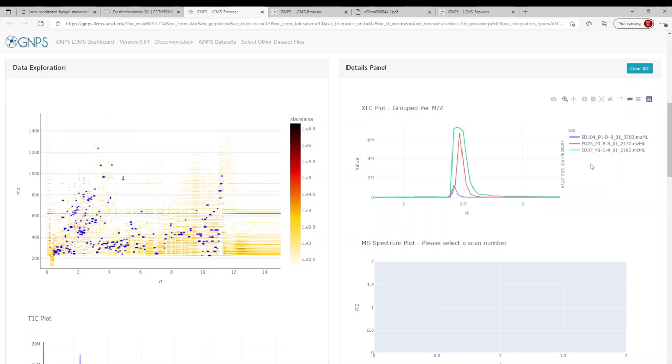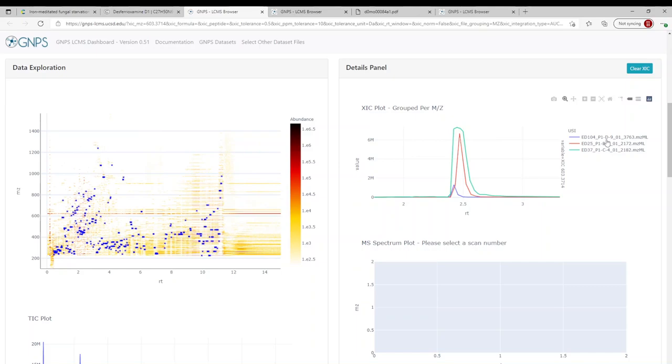But this is exactly what we want to see. We can quickly dereplicate this compound and say yes, it's here, this is where it is, and it's in all three samples. So this is super useful for us as natural products chemists to start deducing. This really shows one of the most basic workflows for all of us, and it can be applied to any metabolite from a dataset or from literature.